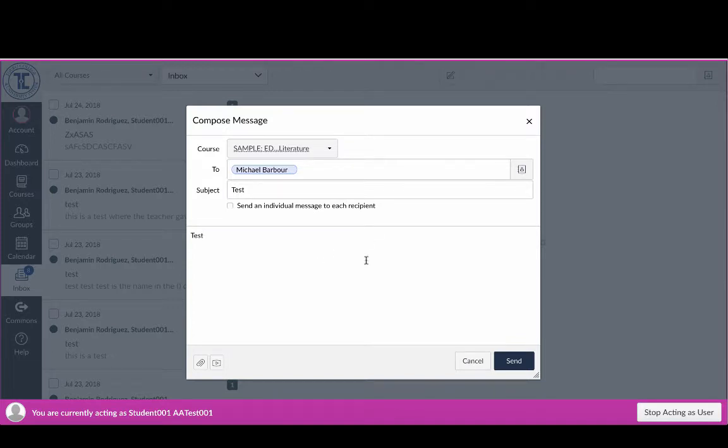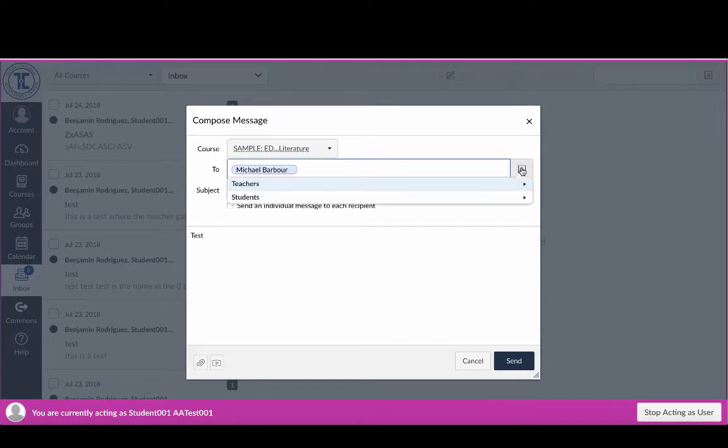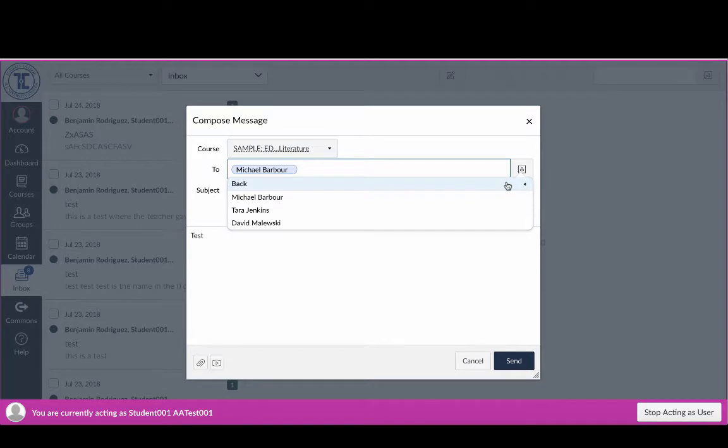So if I had wanted to send that to all of my teachers, what I would have needed to do was, when I click on the icon and go to teachers...